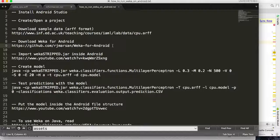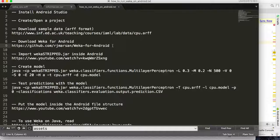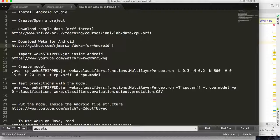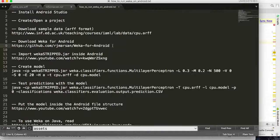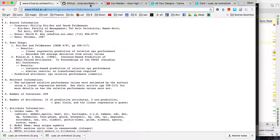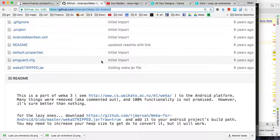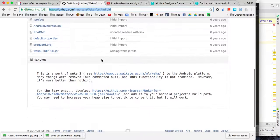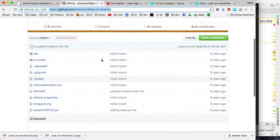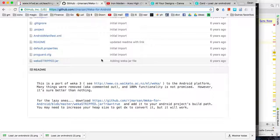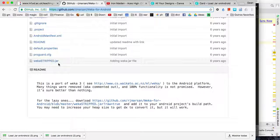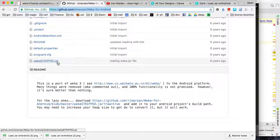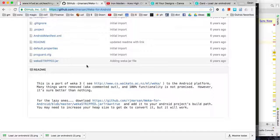After that you have to download WEKA for Android. The actual WEKA doesn't work on Android because it has some features that Android cannot run. So we have this project here. If you open in your browser, you can see this project. This guy has one version of WEKA that can run on Android. So you have to download this WEKA-stripped.jar, download this file to your computer. This is the version of WEKA you are going to use on Android.